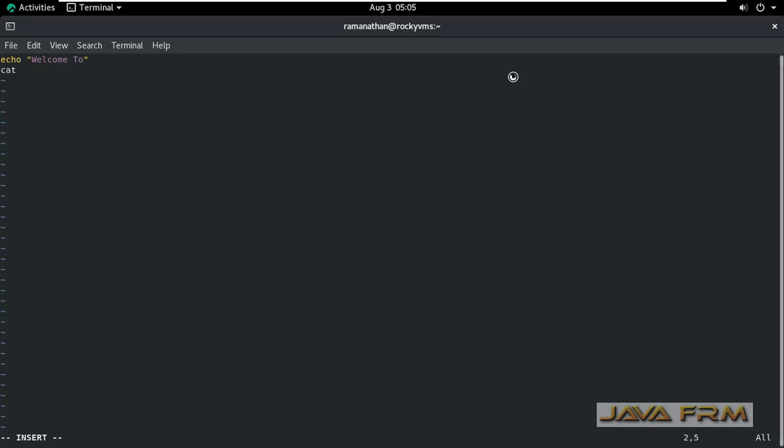Next, I am going to grab the pretty OS name using the OS release file. These two commands I am giving in shell script file. Save the file.